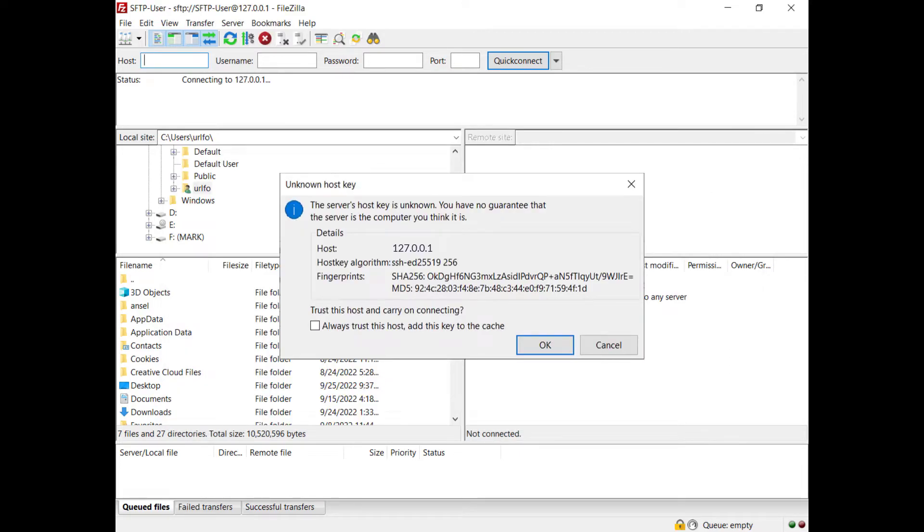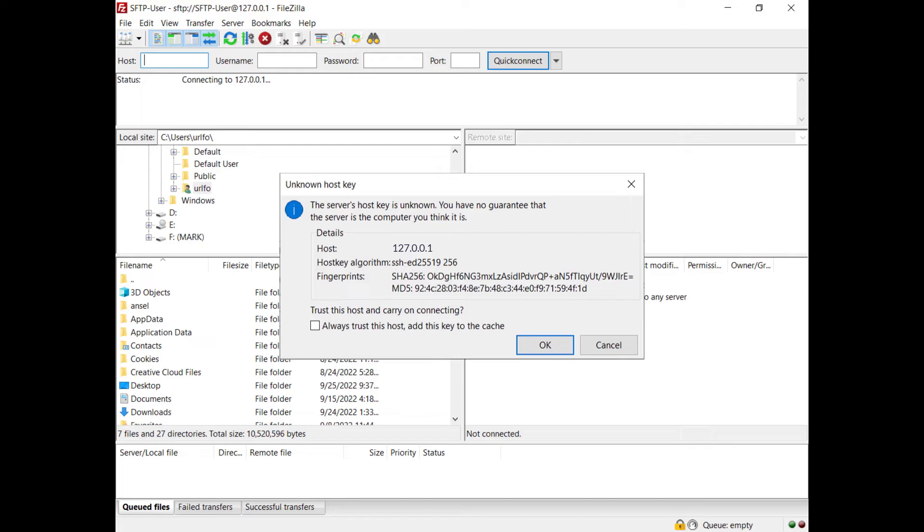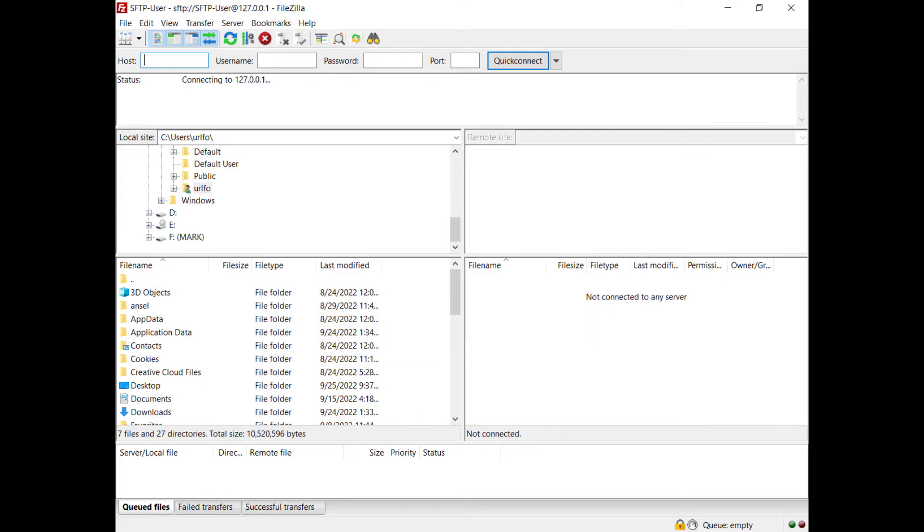The unknown host key dialog is shown. You have to confirm this is correct. Note that the host key is different from the user key. The host key is used to validate the server's identity by the client, while the user key is used by the client to authenticate and login to the server. You can also choose to trust this server in future connections. Click OK to accept the host.